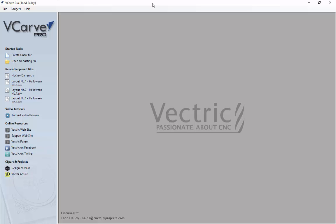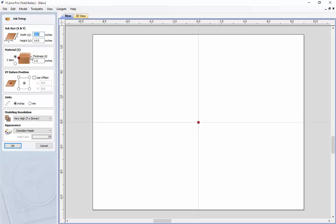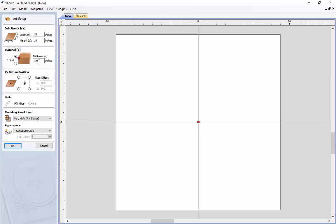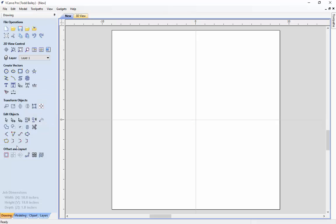The first thing we are going to do is create a brand new file. This is going to be 18 by 18, and we are going to make sure that the thickness is 1 inch. The datum is set to the center, it is in inches, and we are going to use a very high resolution. So we are going to click OK.